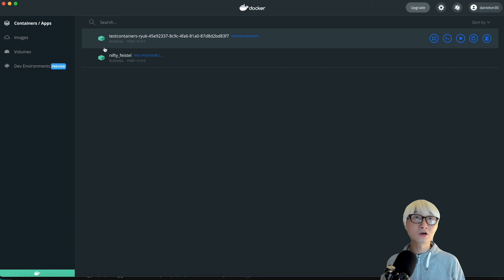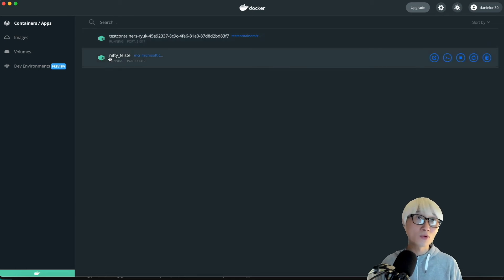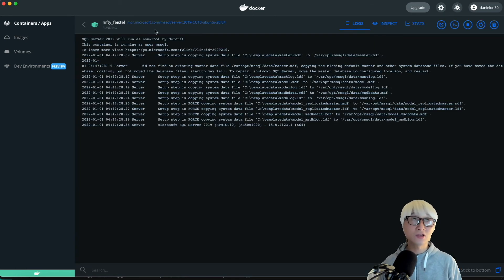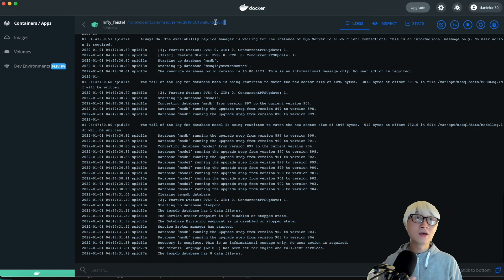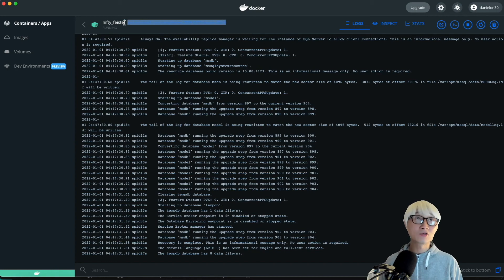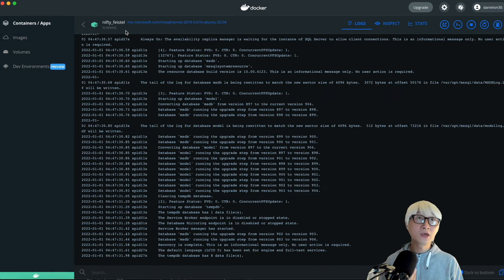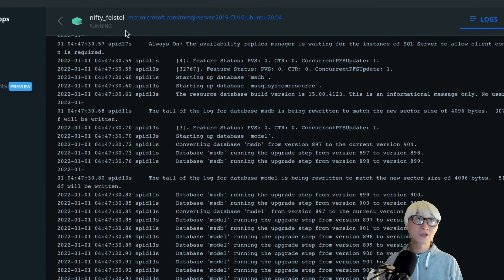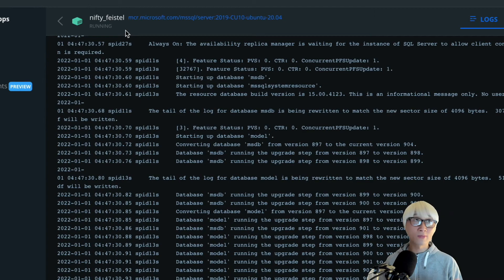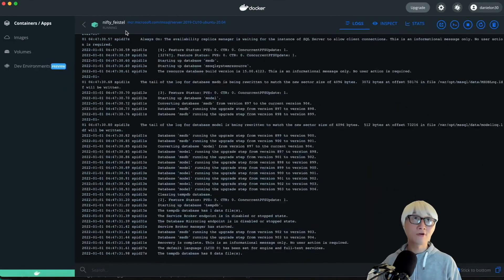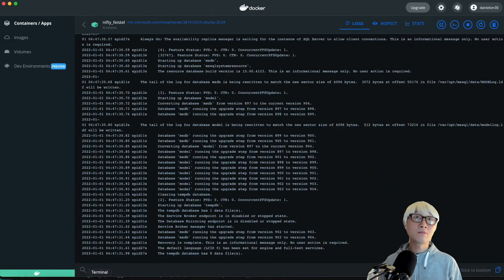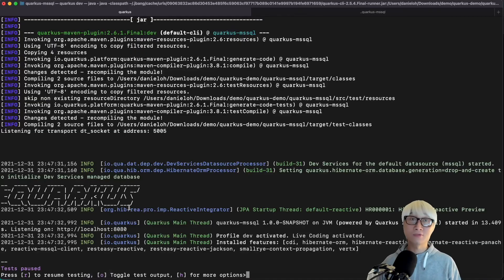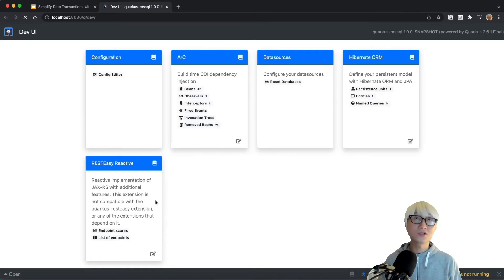Here is the container dashboard. You can see test container and MSSQL. We just set it up in the context text file. It's automatically downloaded from Microsoft container registry for dev services in Quarkus application. Looks good.